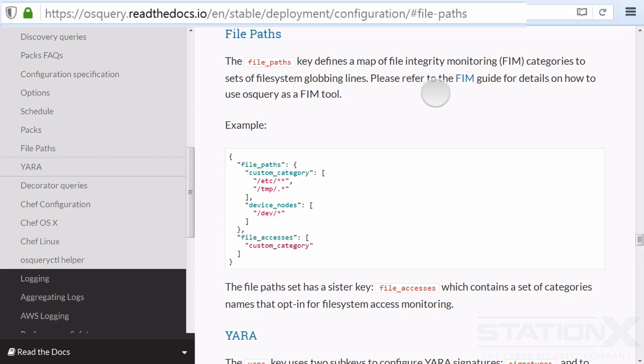And there's more to this tool. Because of what it can do, it can be used as a file integrity monitor. So you can look to see if your ETC folder has had things added to it, your temp folder, your dev folder. You can basically look for changes. Check out this section here for setting up file integrity monitoring.